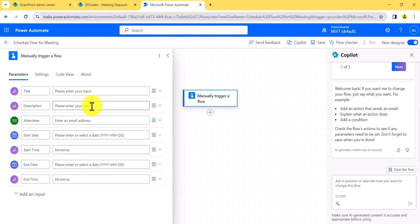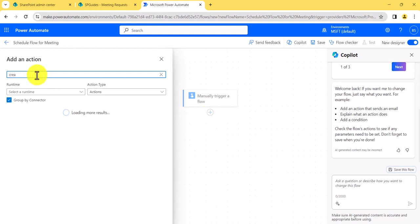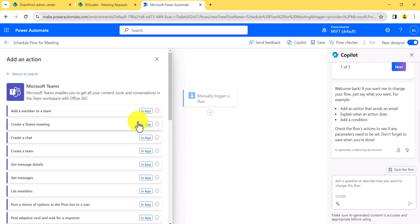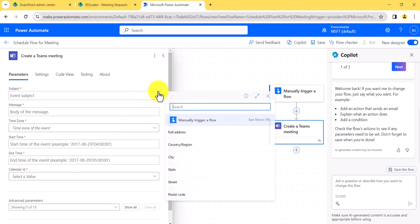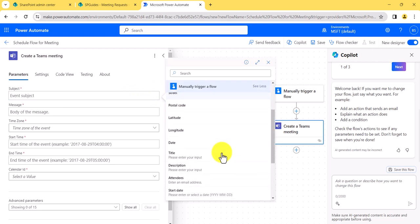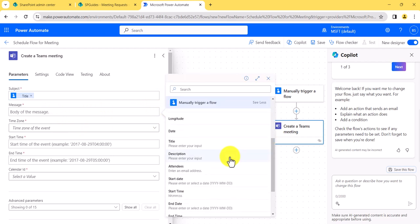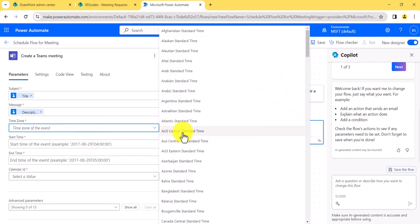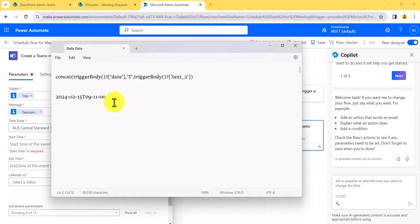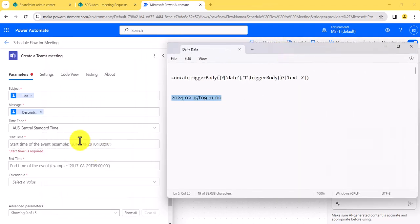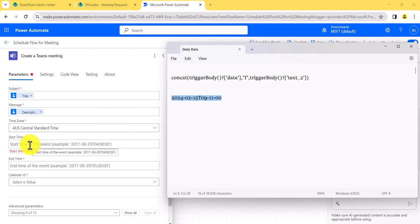Now I'll click 'Add an action' and search for 'Create a team meeting'. Click on 'Show more' and you'll see the action called 'Create a team meeting'. Select it and you'll see several fields. The title, body, and time zone fields are straightforward. Look at the start date and time field — it expects the format like YYYY-MM-DDTHH:MM:SS with a 'T' separator. So we need to concatenate our separate date and time inputs to produce that format.